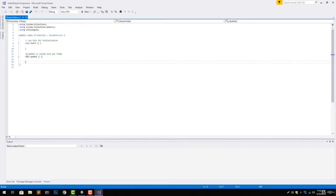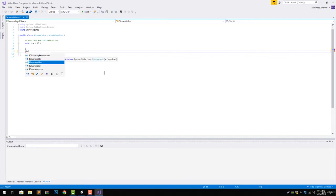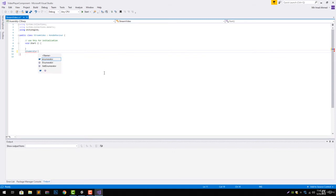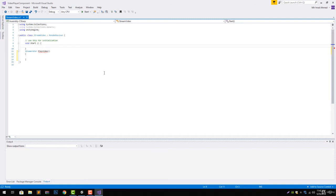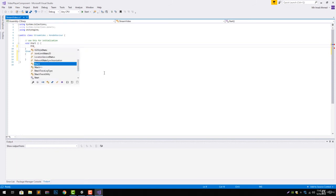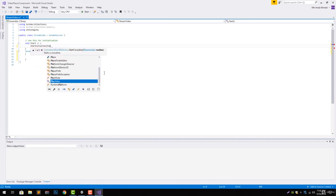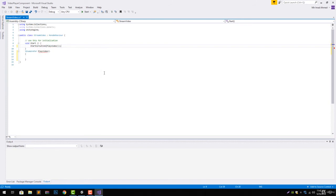Let's delete the update function and create an IEnumerator, let's say play video. And in the start, let's start the coroutine by start coroutine and giving the play video inside it. Now coming back to our play video, we will need a few variables to hold the reference.